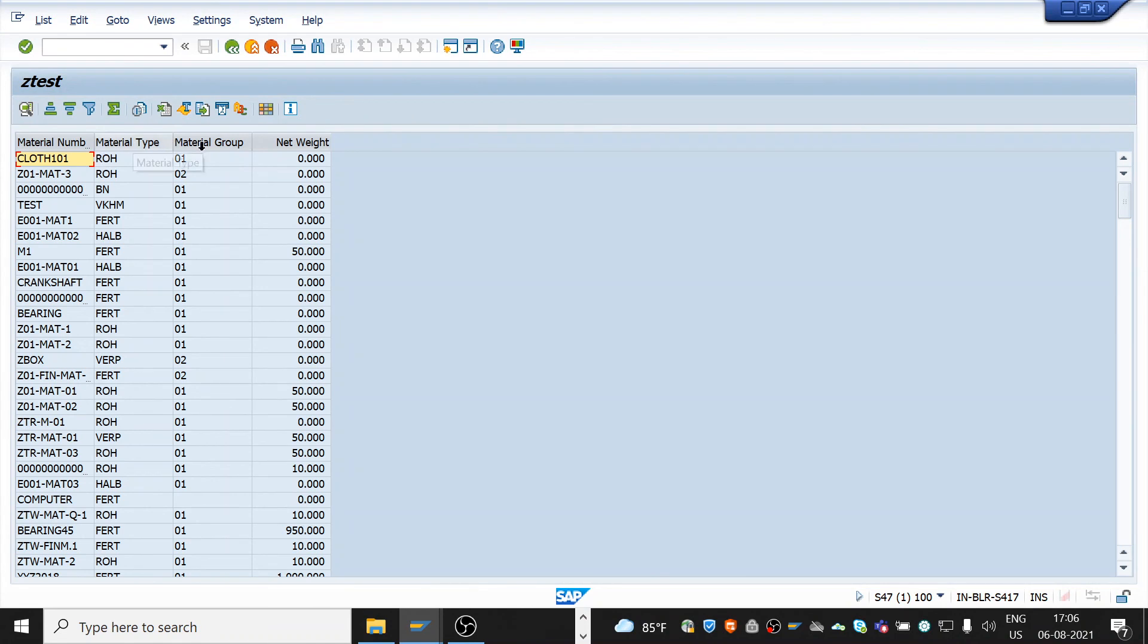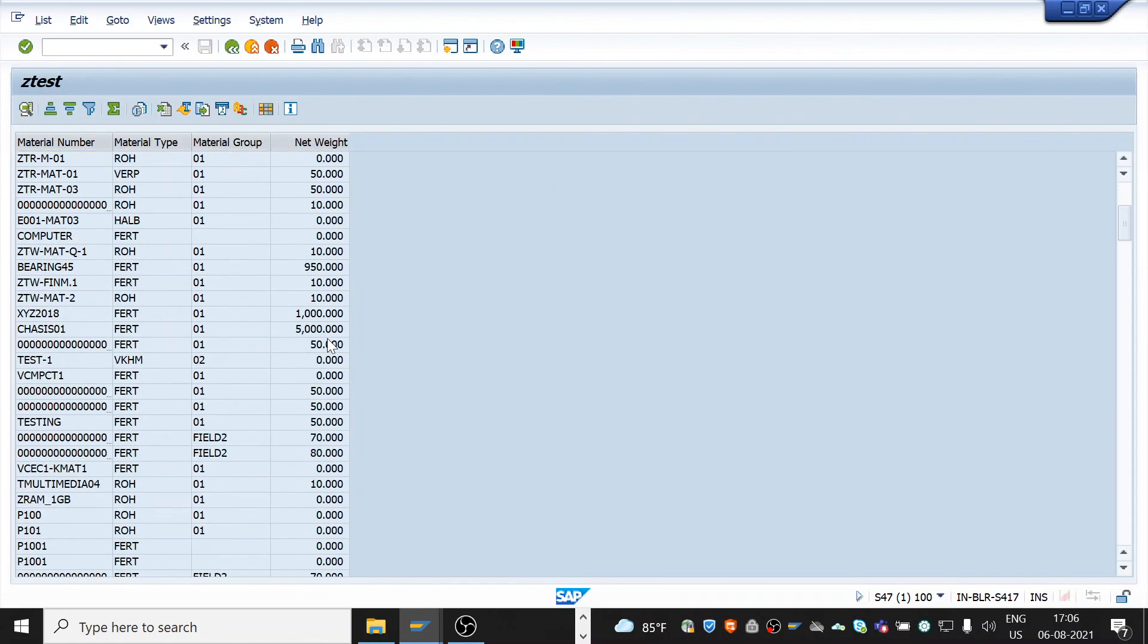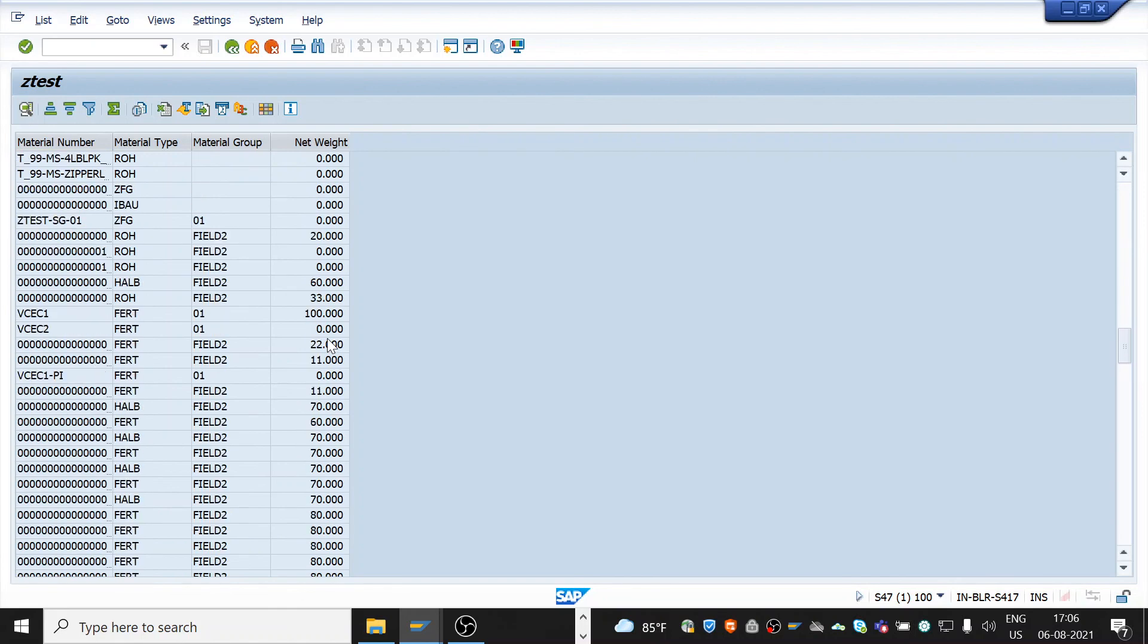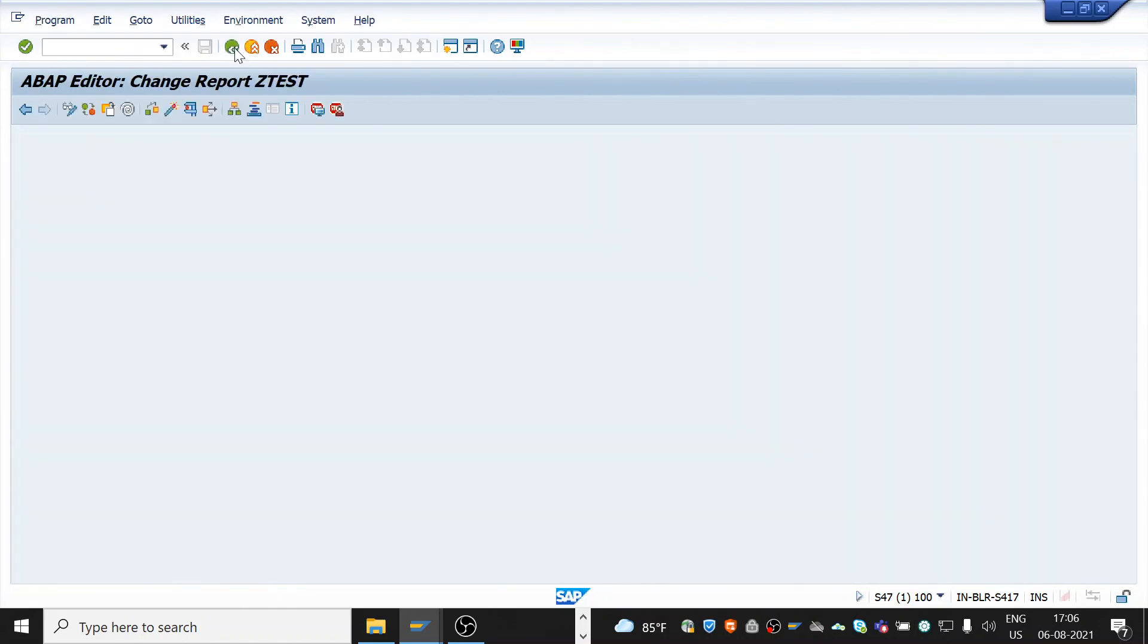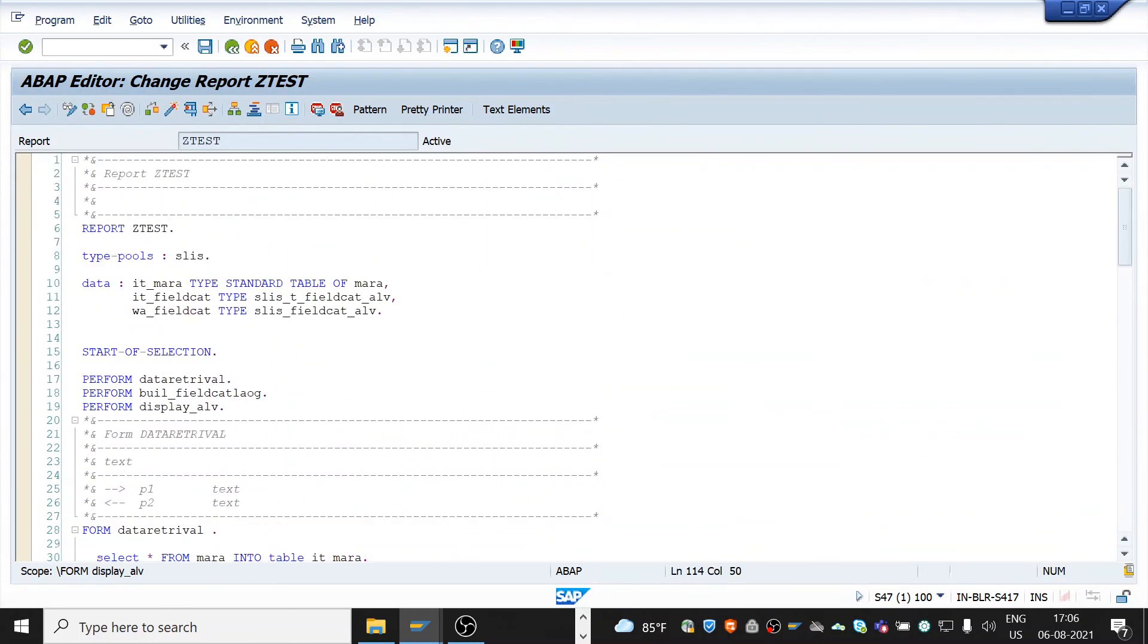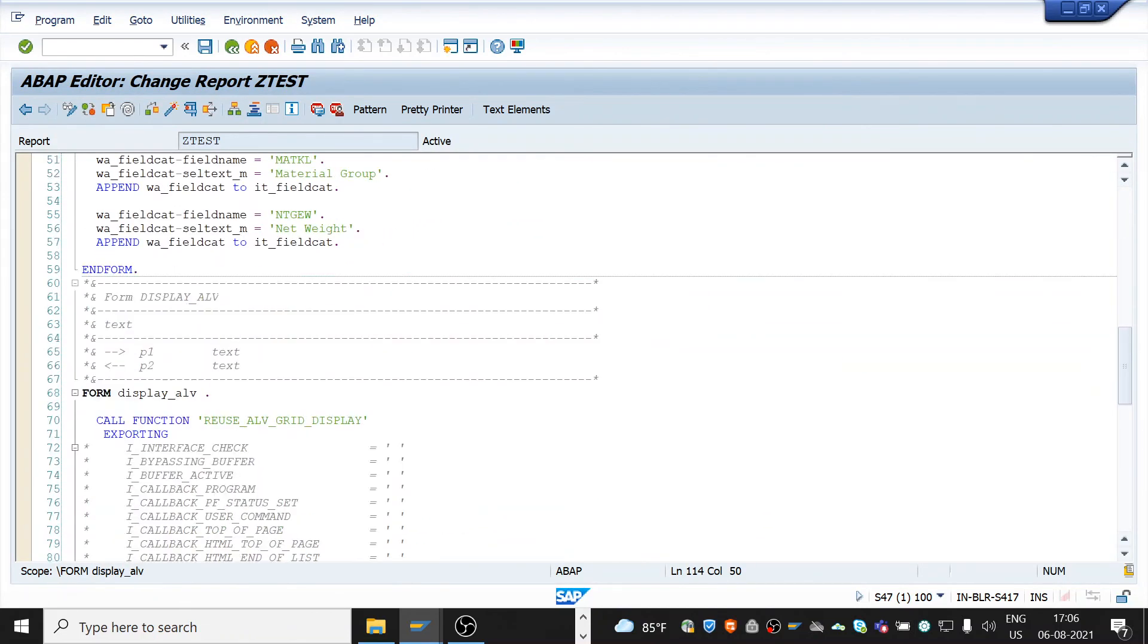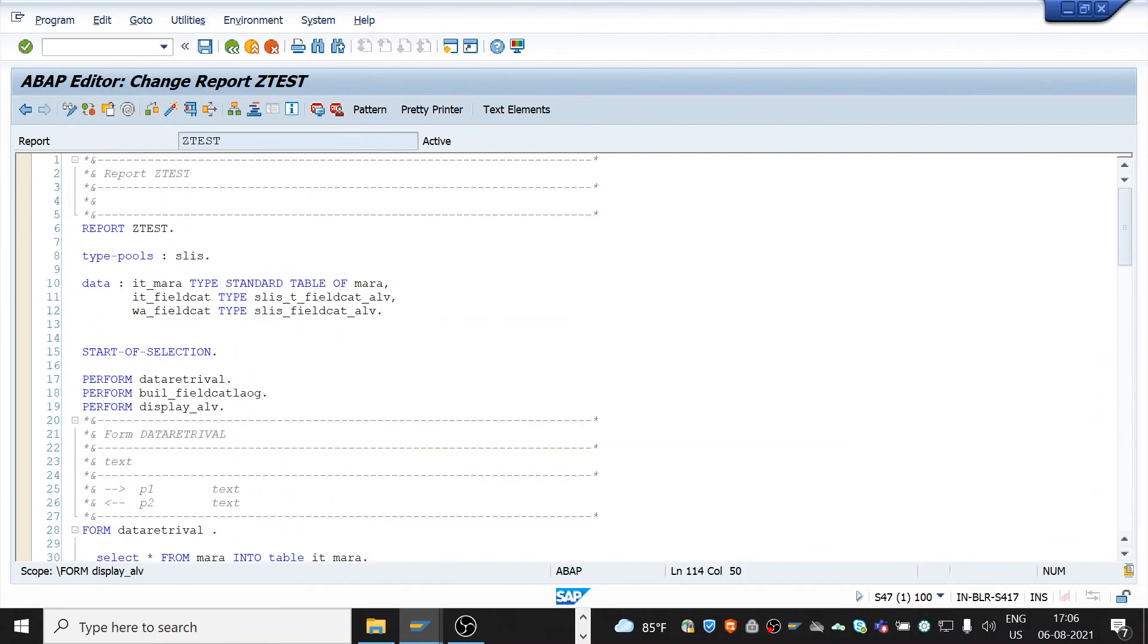See we could see material number, material type, material group and net weight. Since I have took star all the data will be given. This is how we create an ALV report, basic ALV report. Thank you for watching. See you on the next video.